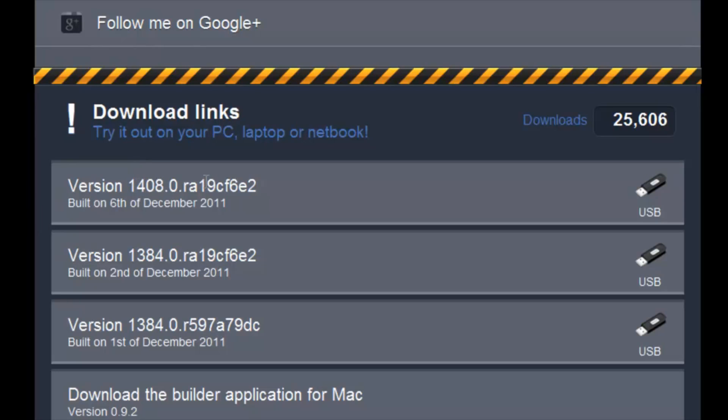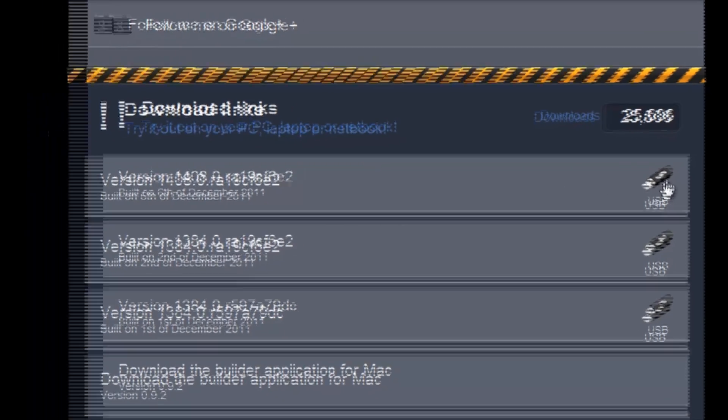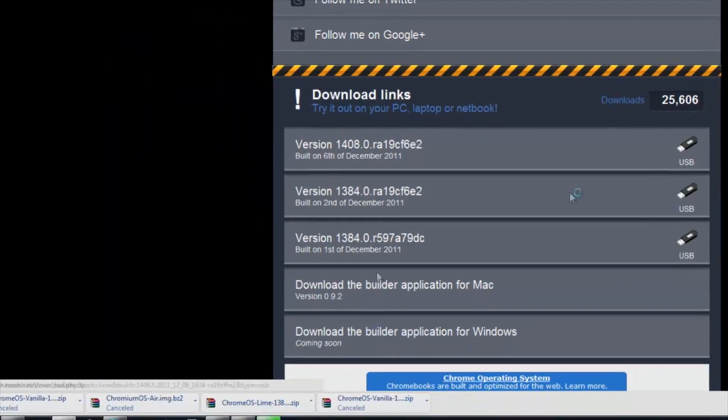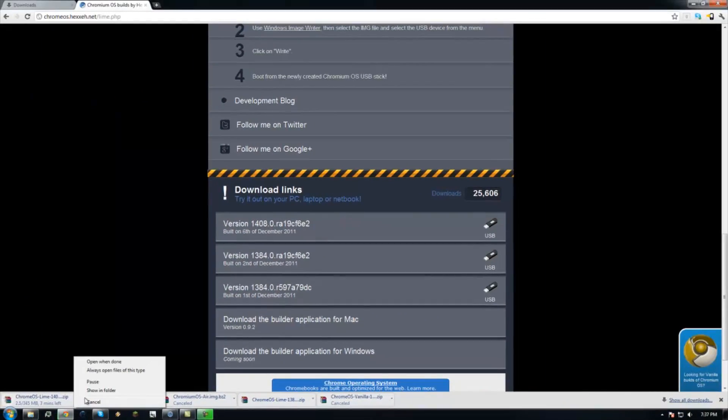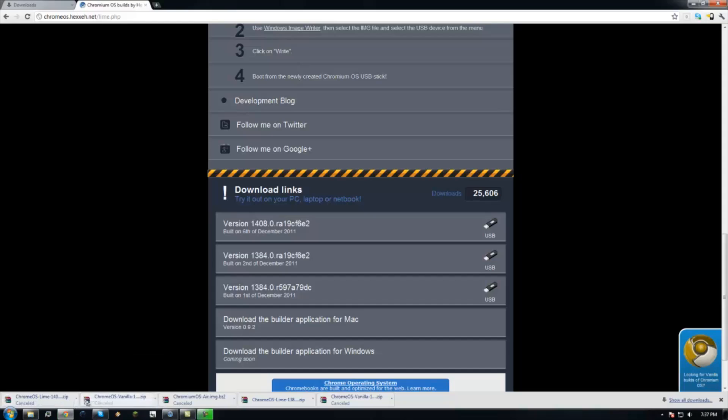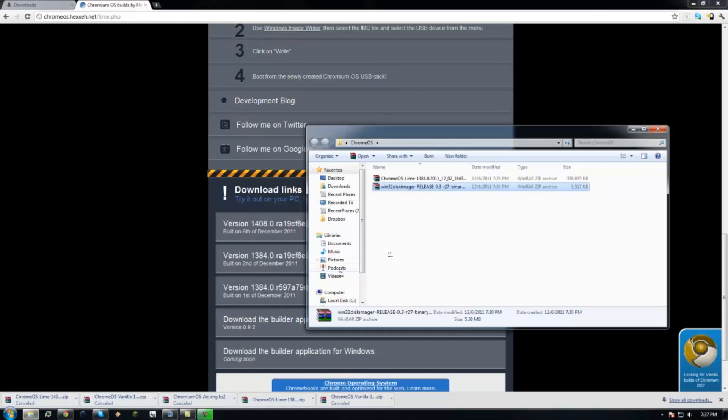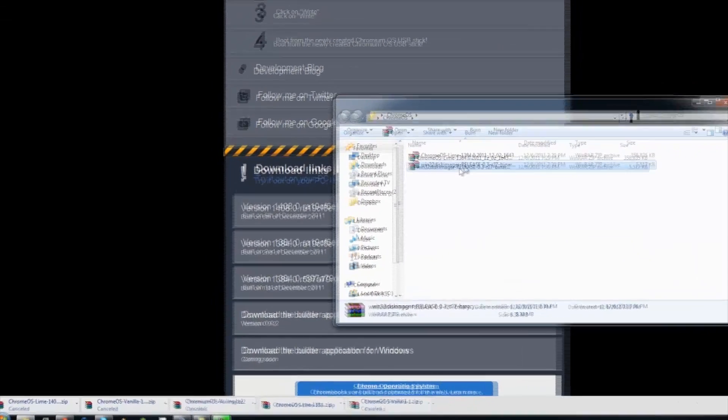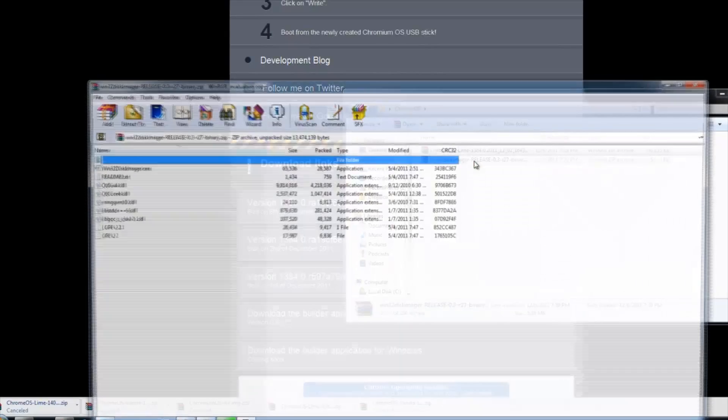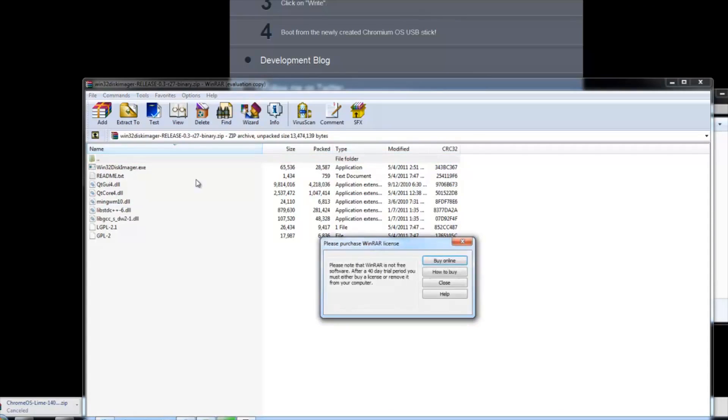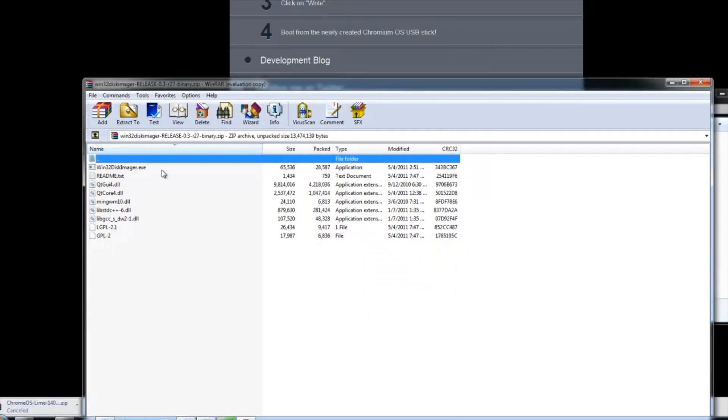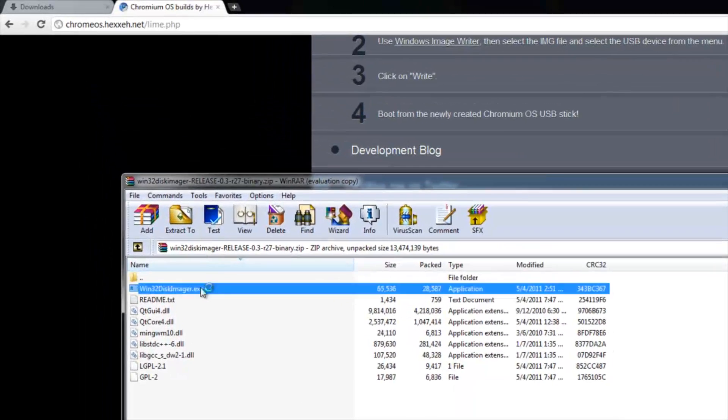So what you're going to do is click USB and it's going to start download. I've already downloaded it so I'm going to cancel. So once you are done, you're going to put in your USB stick and open Windows 32 Disk Imager and double click the .exe.